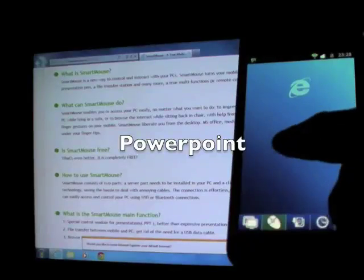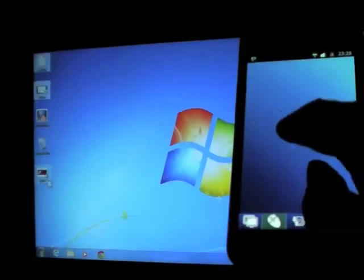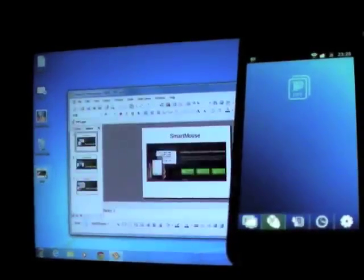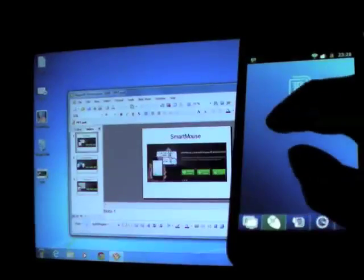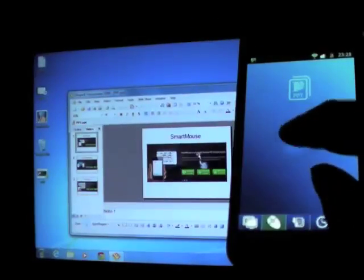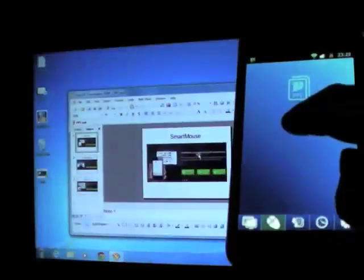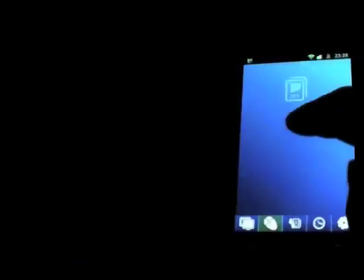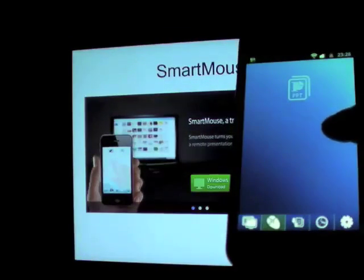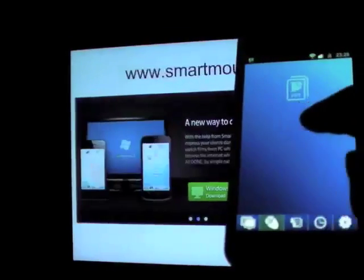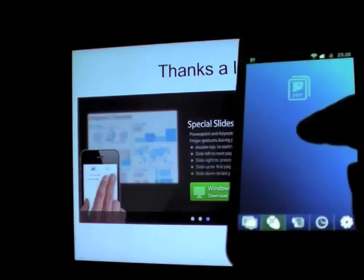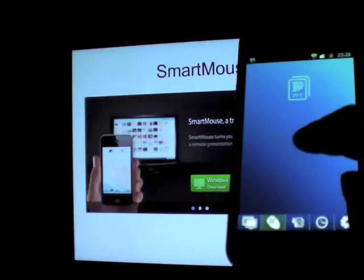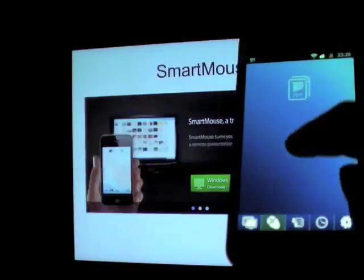Open the PowerPoint file. SmartMouse will know again. You can double tap to start or end full screen, flip through pages, or swipe up and down to jump to the first or last page.